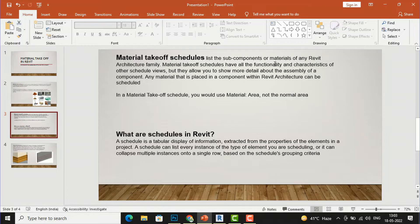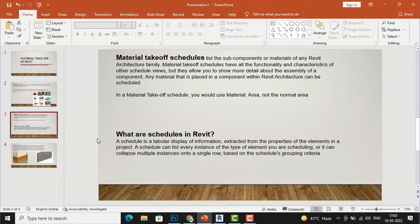Material takeoff schedules have all the functionality and characteristics of other schedule views, but they allow you to show more details about the assembly of a component. Any material placed in a component within Revit Architecture can be scheduled. In a material takeoff schedule, you use material area — not the normal area — and you can also calculate material name and volume. A schedule is a tabular display of information extracted from the properties of elements in a project.